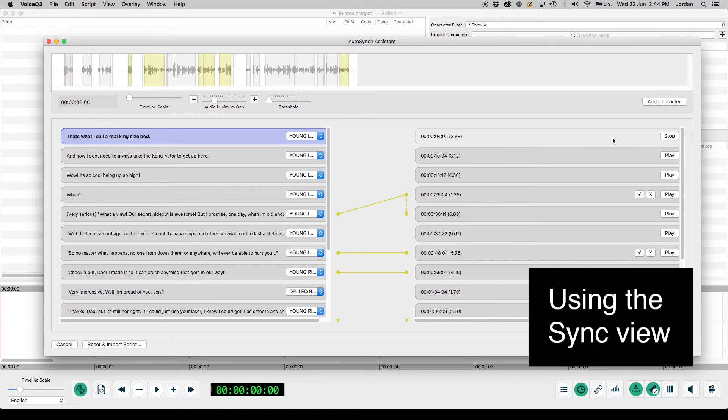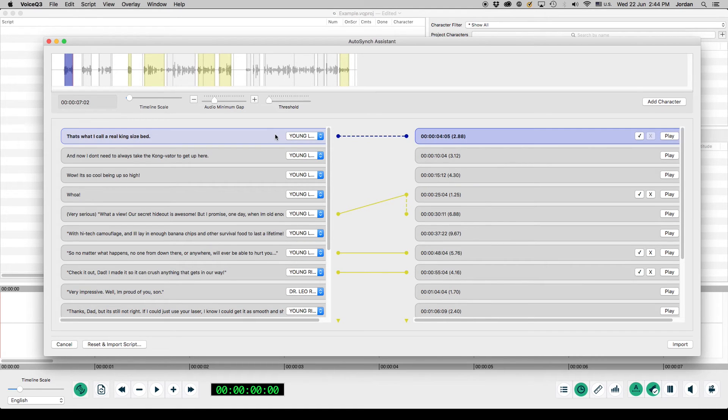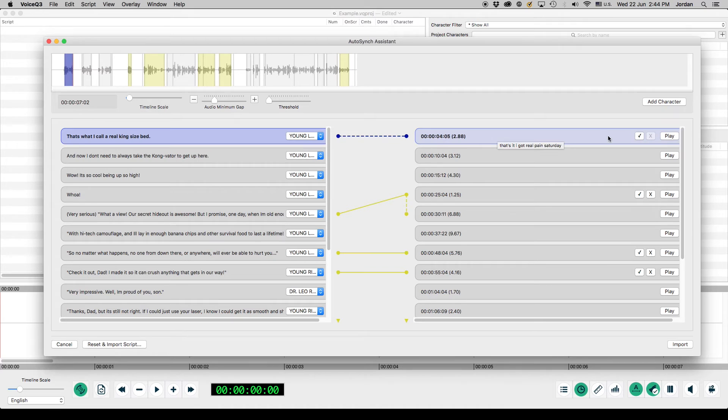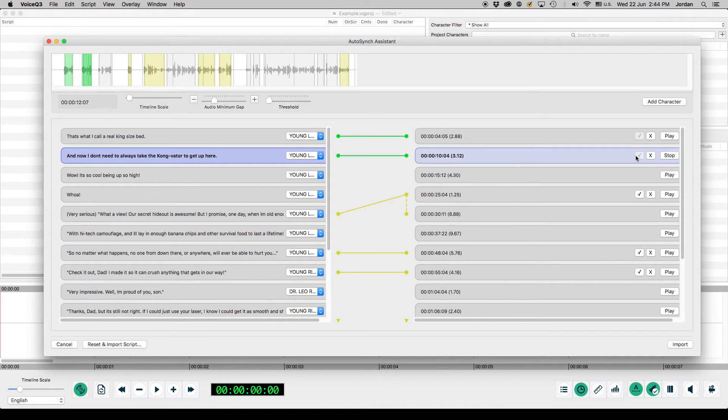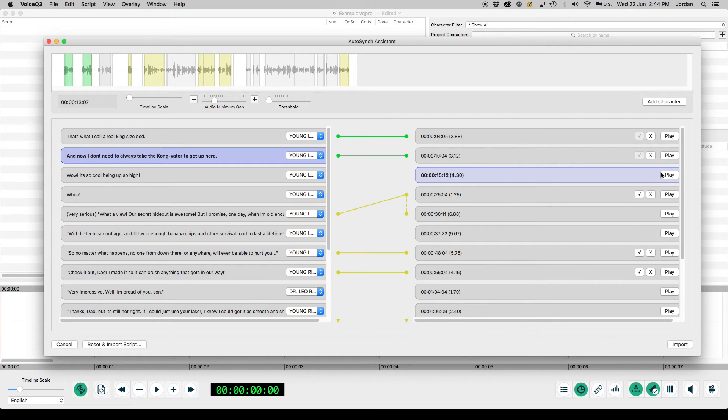The sync view. The sync view allows the user to assign text to audio. If automatic recognition was used, the tool will associate the text to audio shown by yellow lines. Users can press play to hear playback.